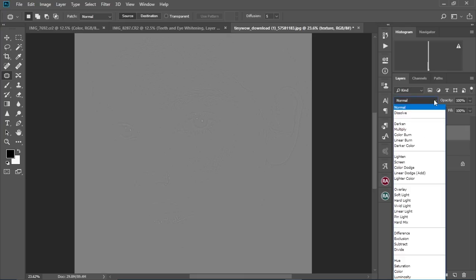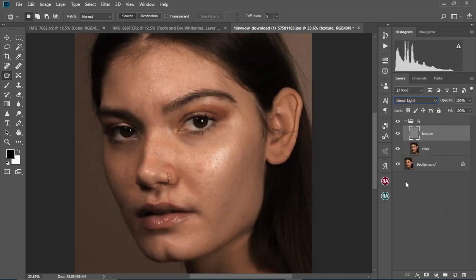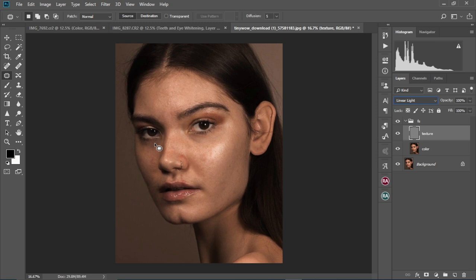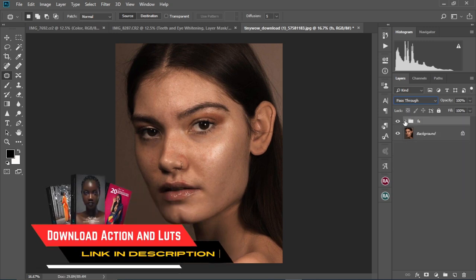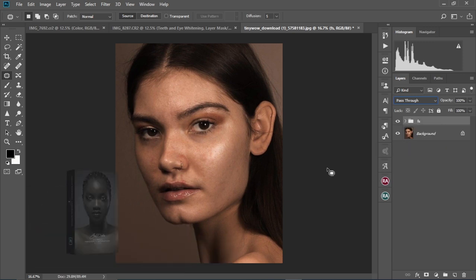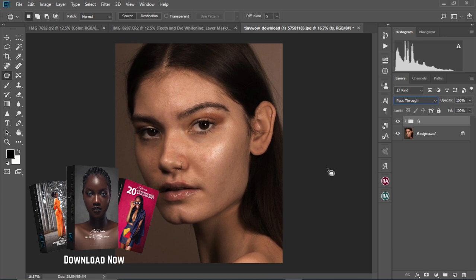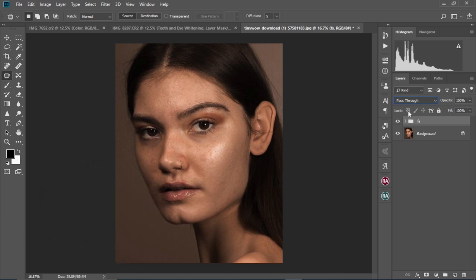Now come to the blend mode and change it to Linear Light. As you can see, it brings the image back to how it was when we started. If you want, you can check out the link to this action in the description box below — I have it already created for you, so you just click on it and it will play out this frequency separation action for you automatically.